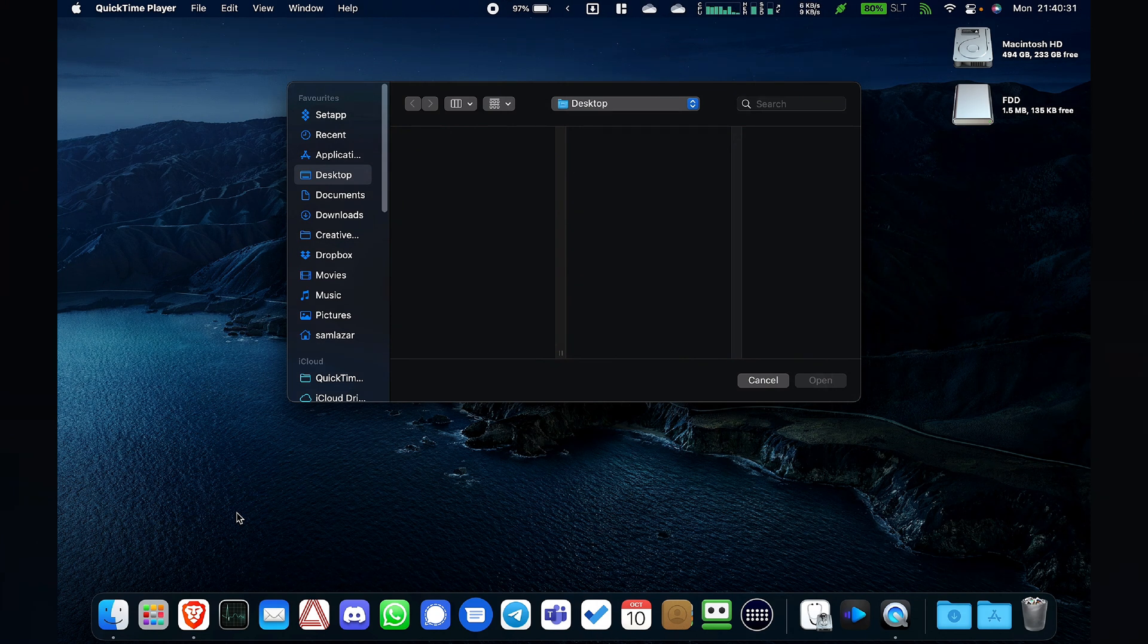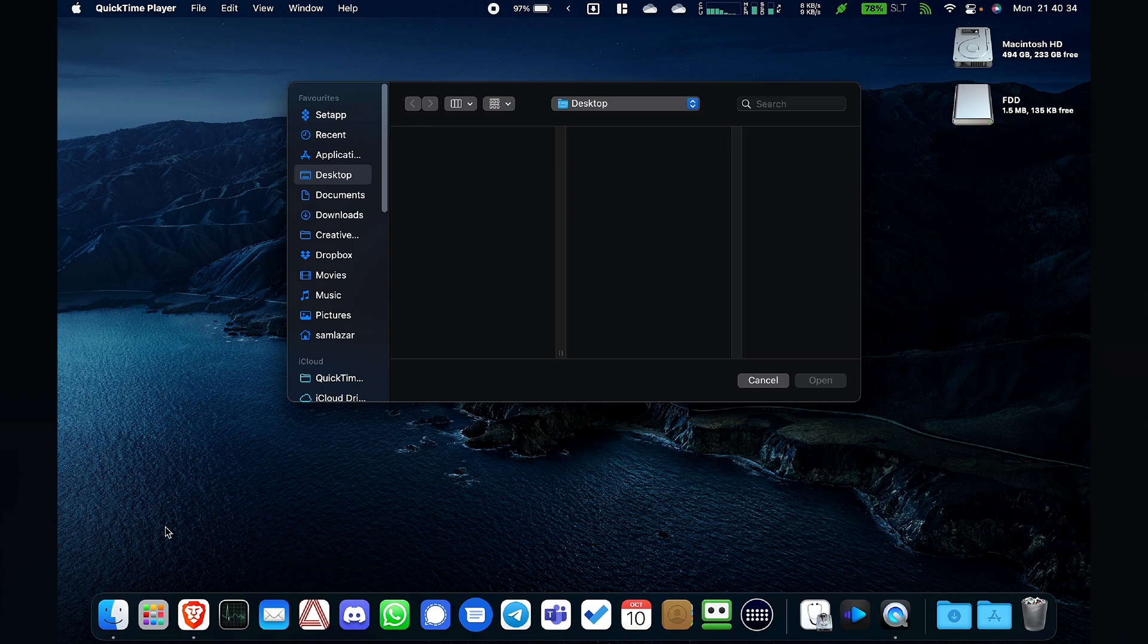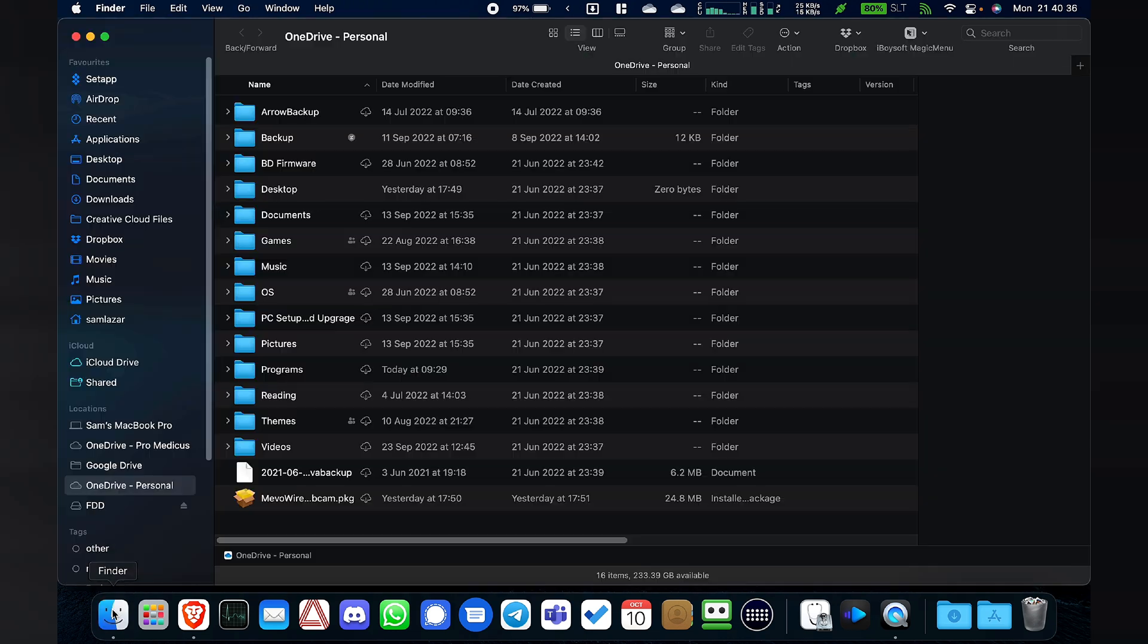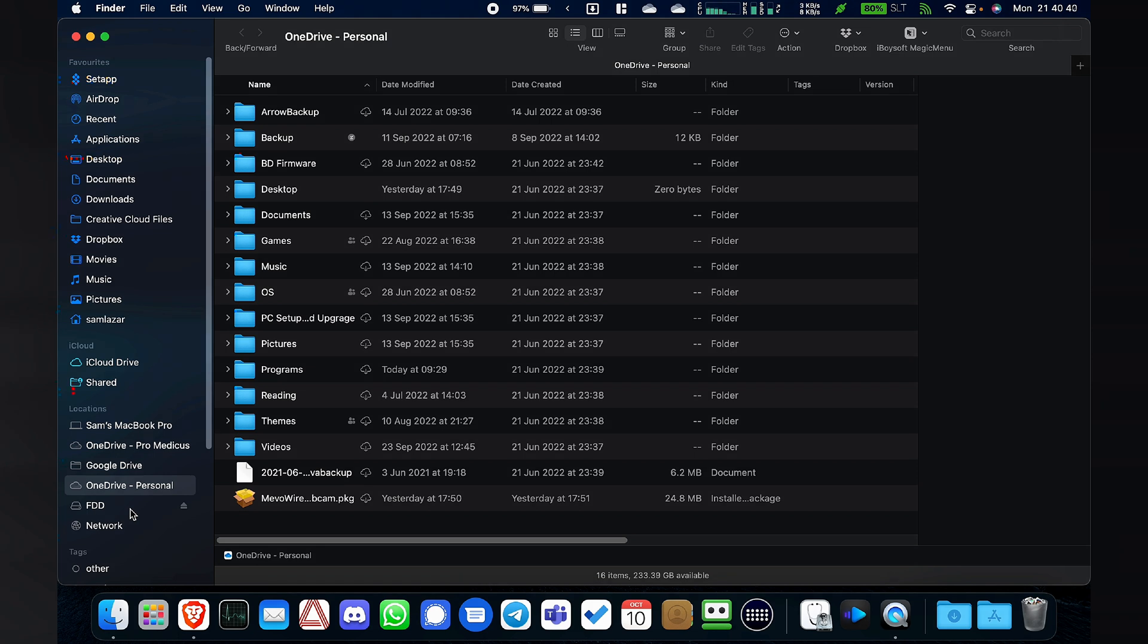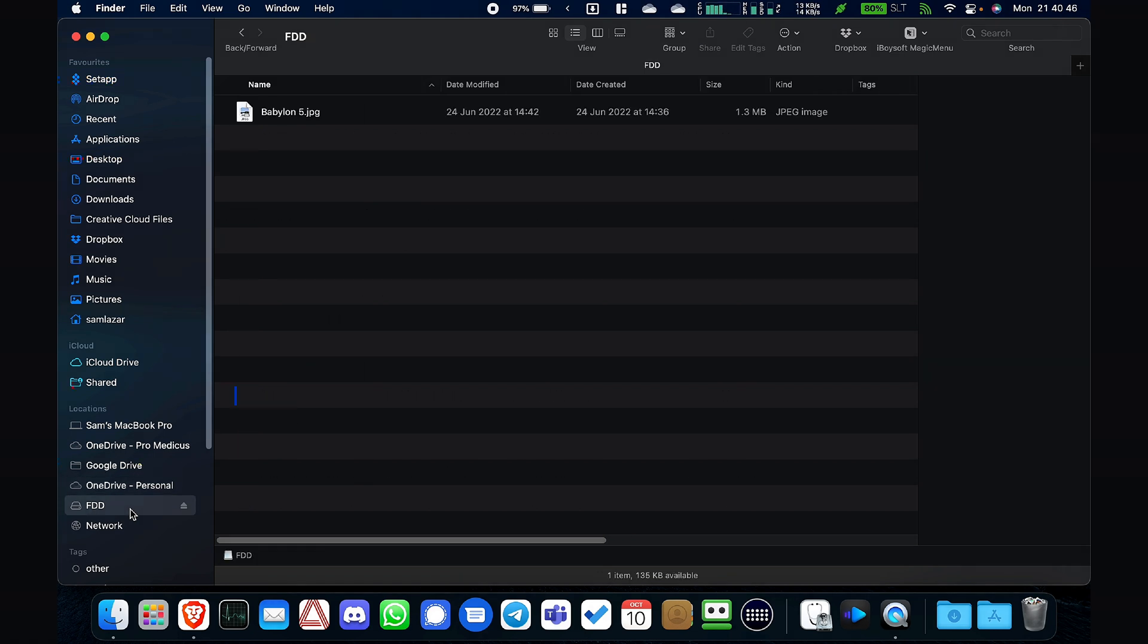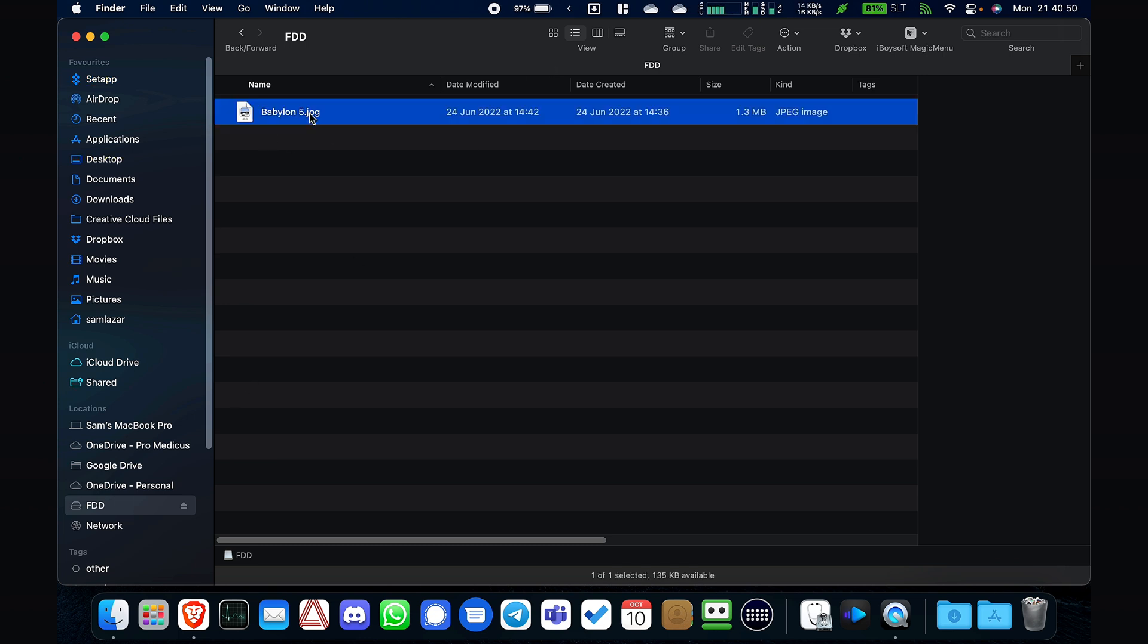So we've connected the floppy drive to my computer, so what you need to do is just go to your Finder, the File Manager, and then it should pop up on the left, if it's formatted correctly. So let's click on it to open it. And oh, there's a Babylon 5 image. Let's check this out.